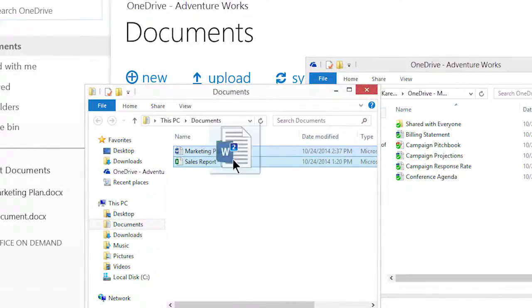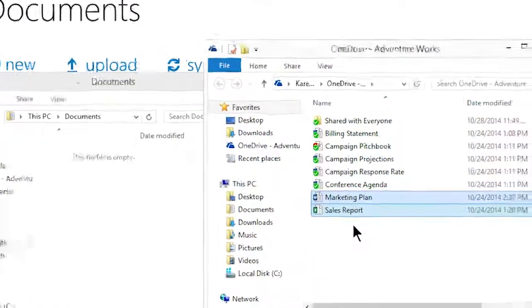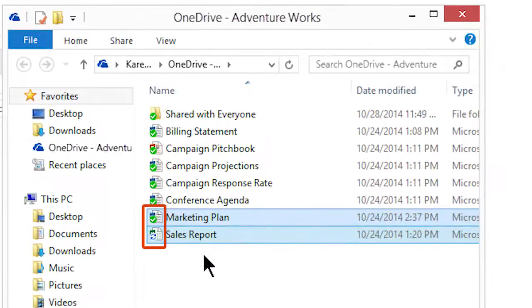I'll drag some work documents to my synced folder. As the files upload, I'll see their sync status. A green check mark means the file is synced.